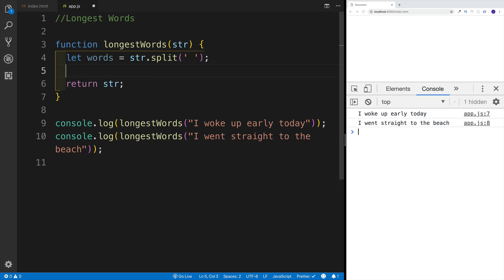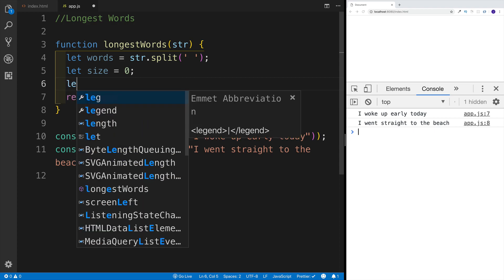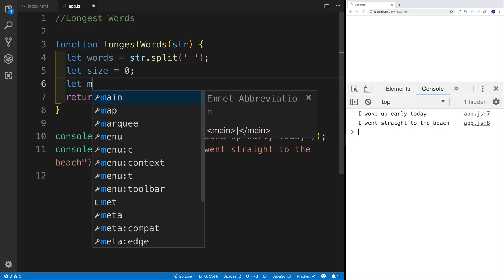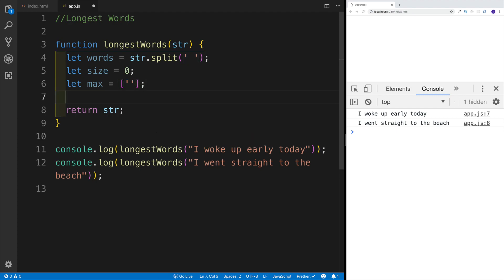Alright, so we have a good start. Now next I would want to create two more variables. The first one is going to be the size, and I'm going to set size equal to zero. And next one is going to be an array — however, it will not be just an empty array, I will in fact pass an empty string here. And you'll see in a second why we're doing that.